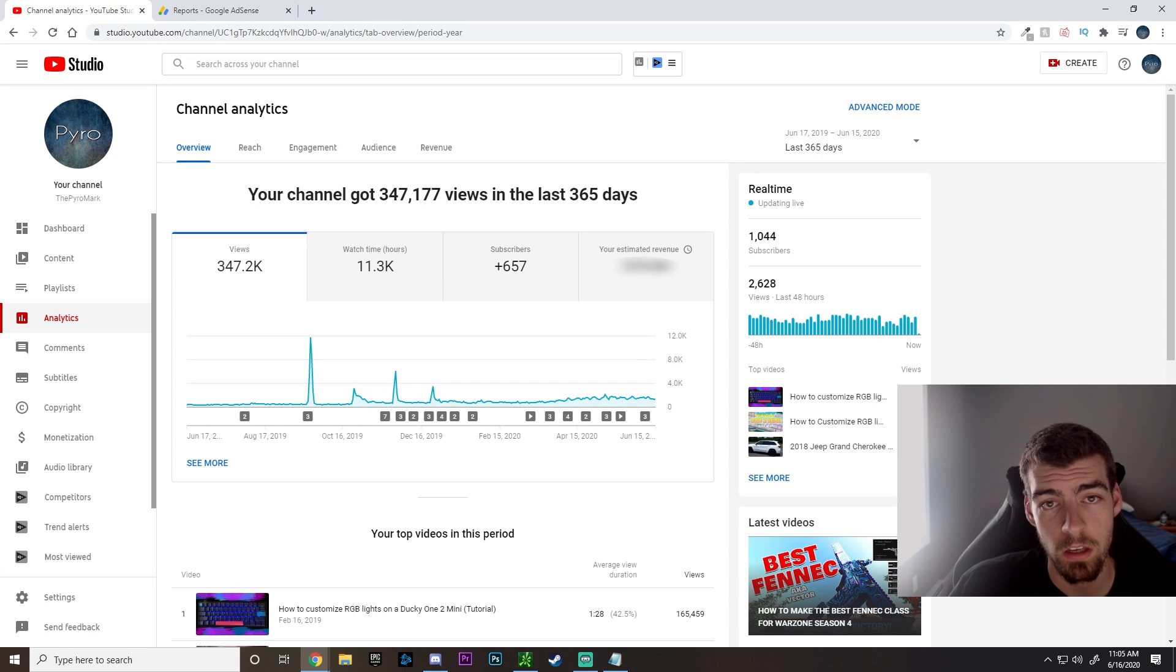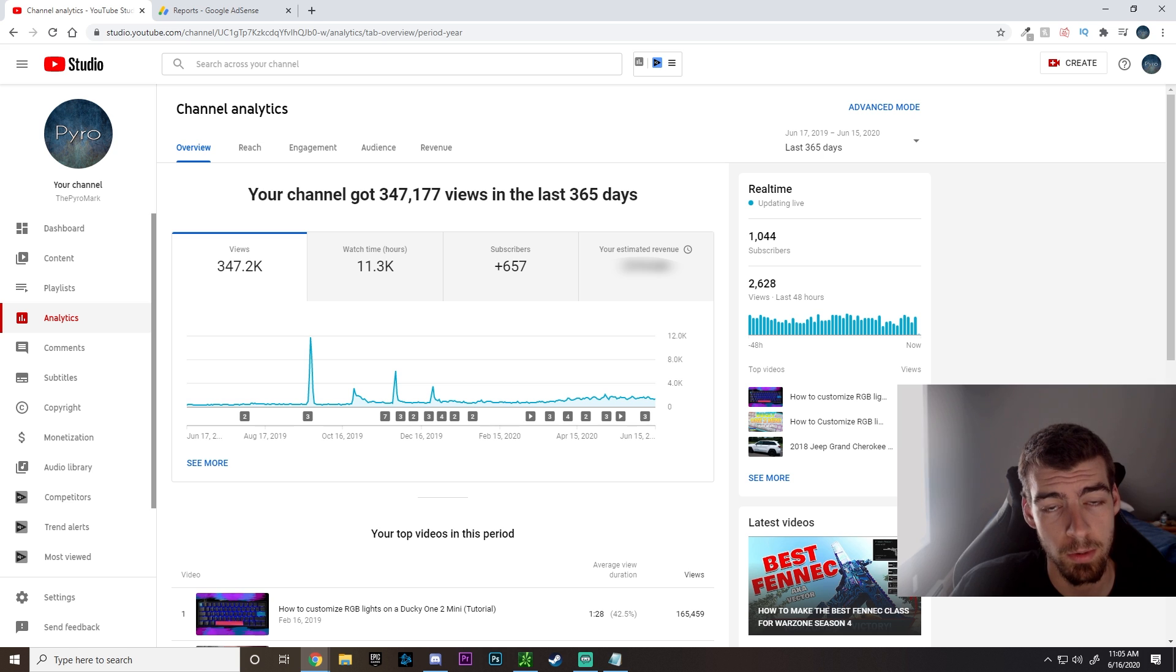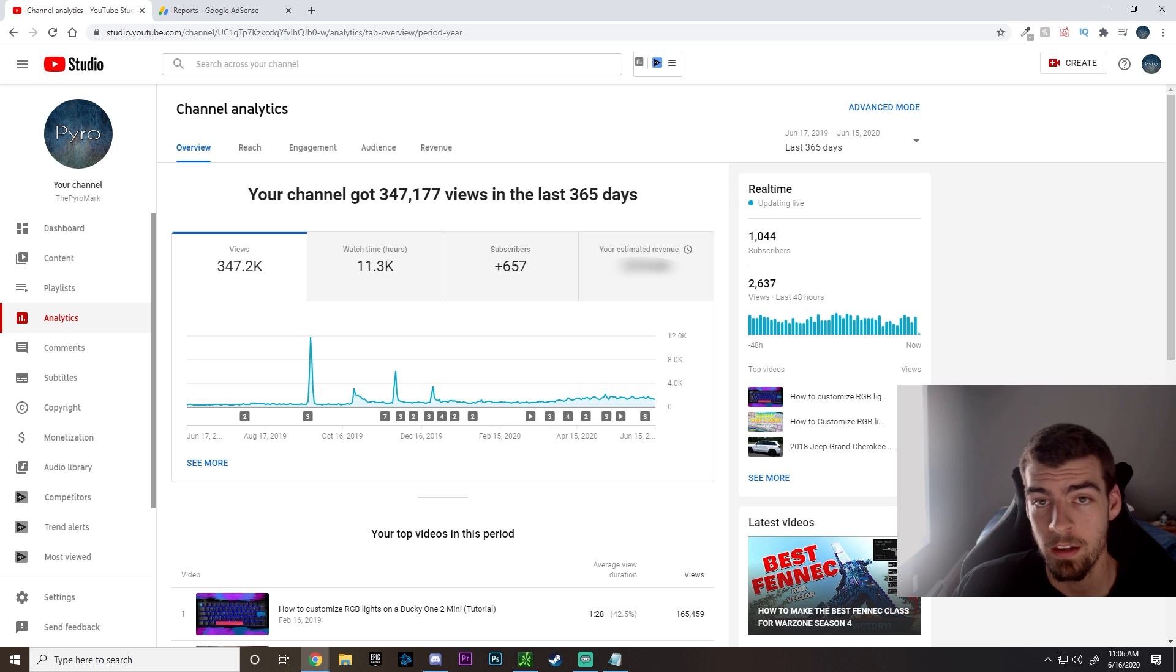Today I'm going to show you how you can get your YouTube Partner Program application reviewed and accepted so you can start making money on YouTube in just two days. Let's take a look.